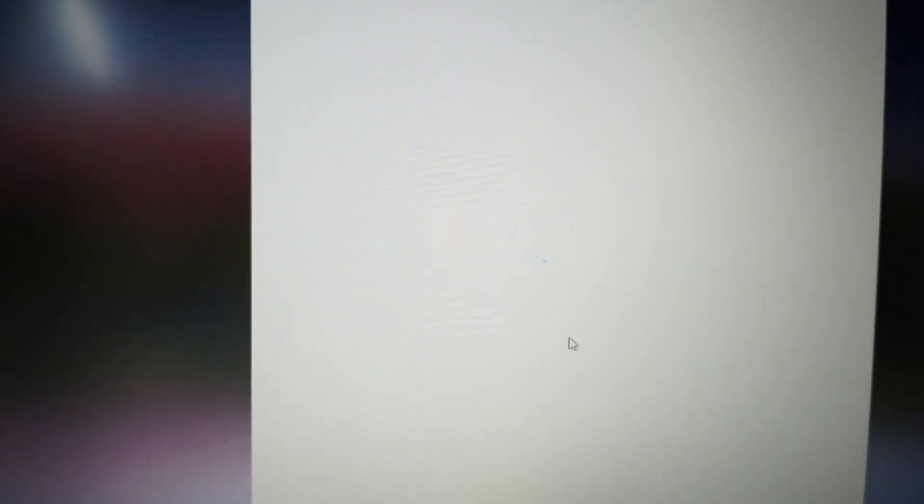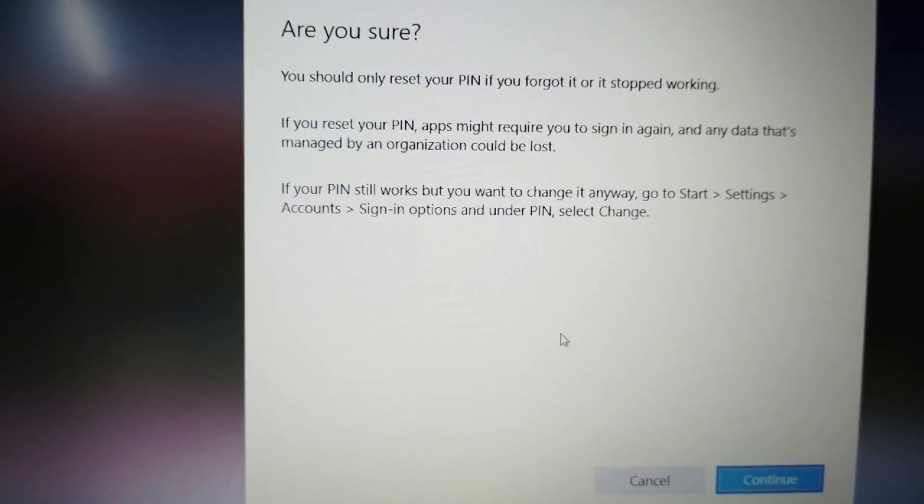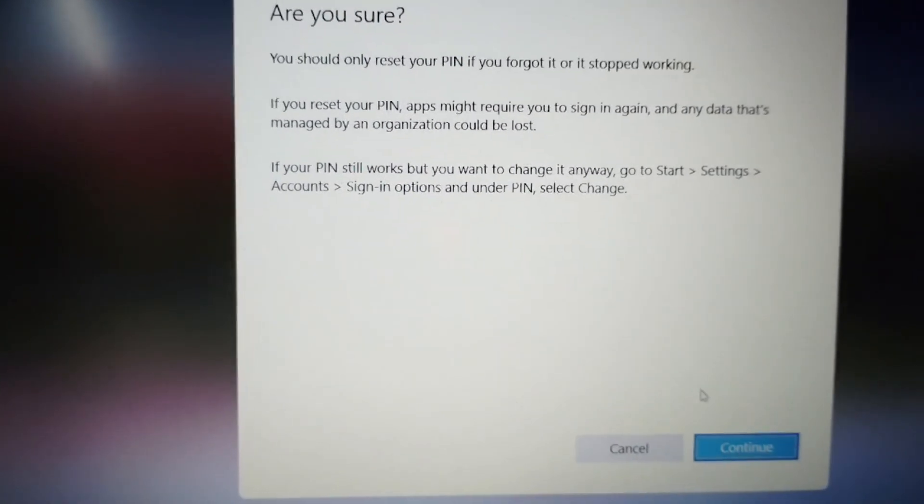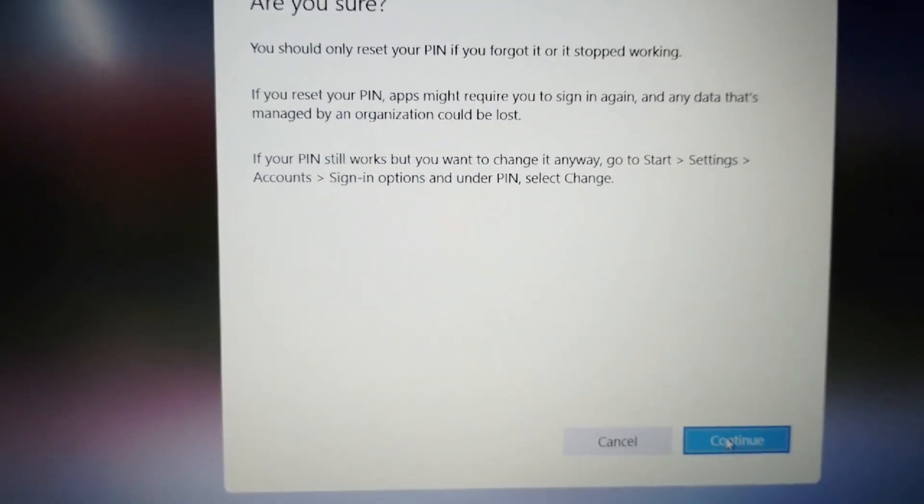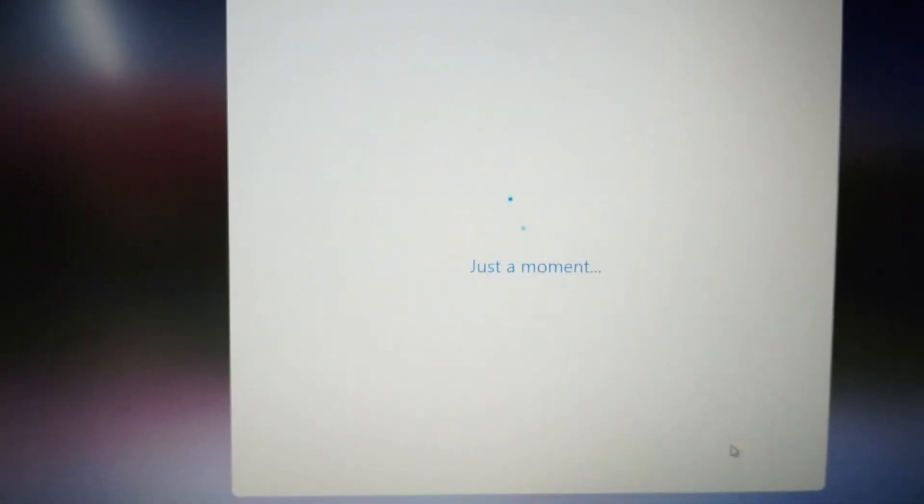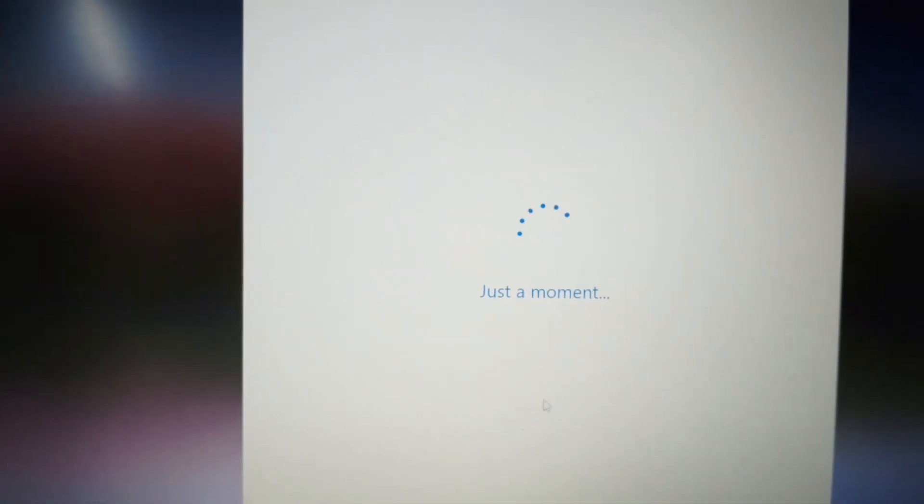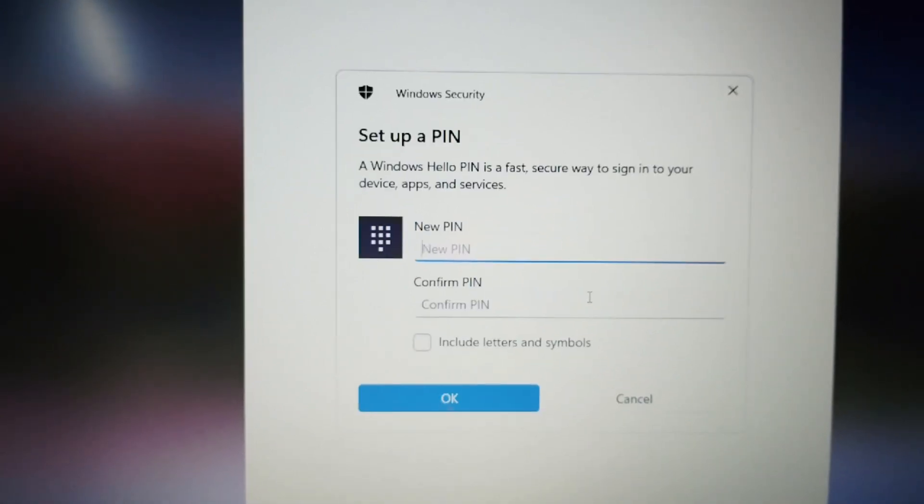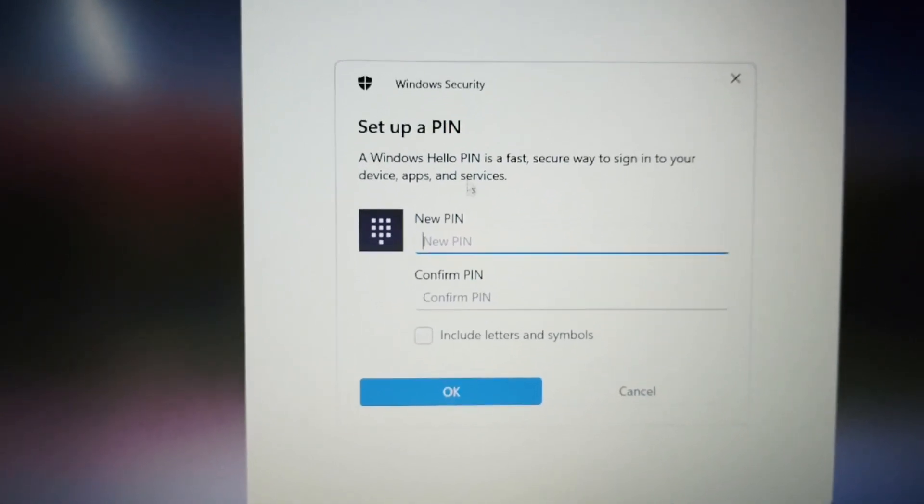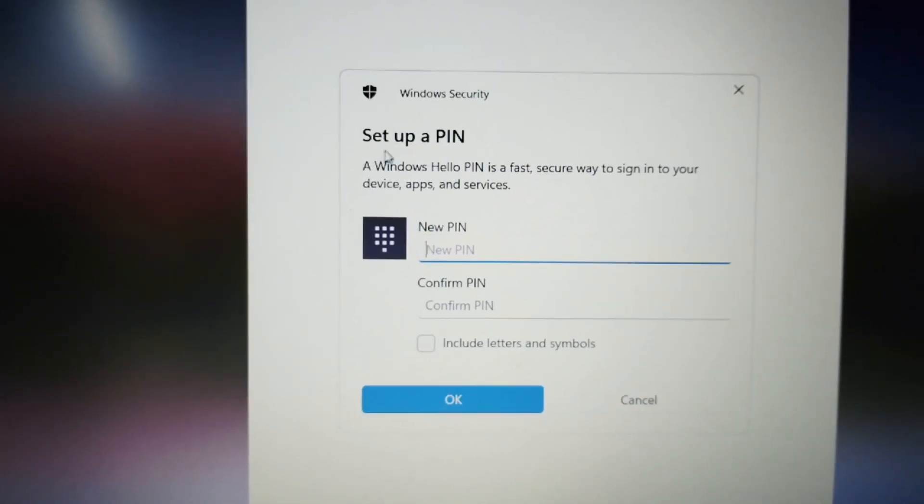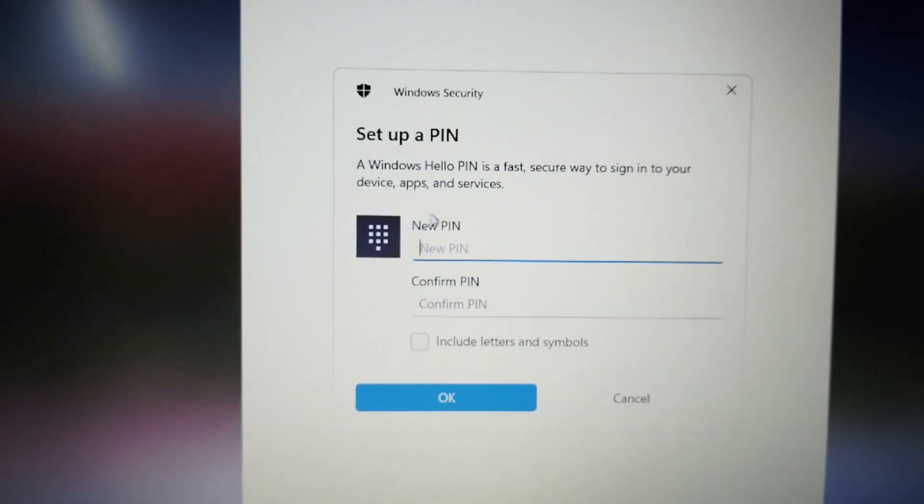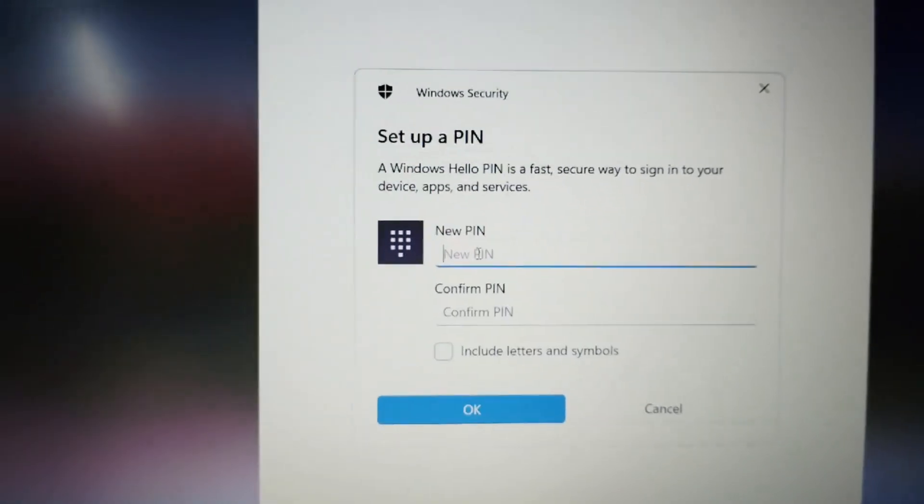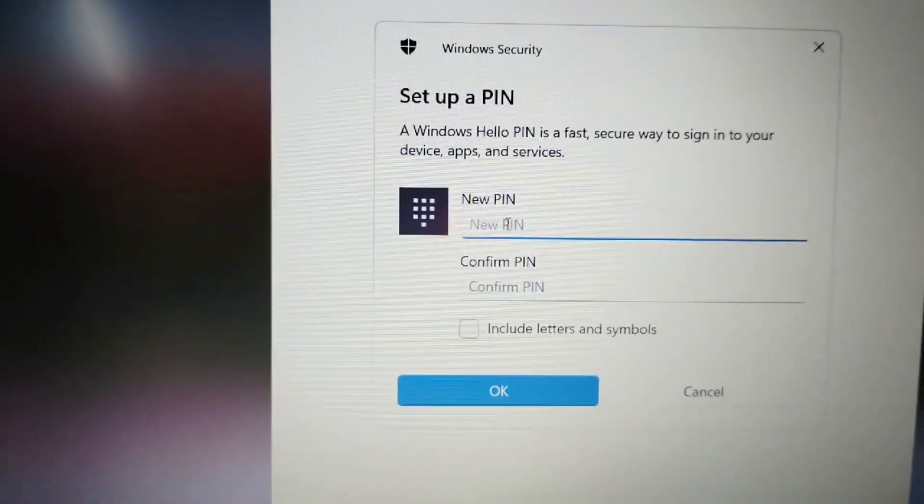Then it will show the next page. Just a moment, then click on 'Continue'. Then you have to wait a few seconds. Then here you can see a setup window, so here you can set a new PIN for your laptop.